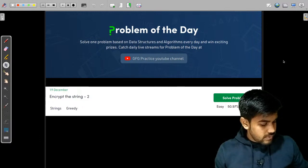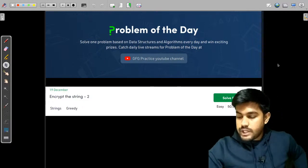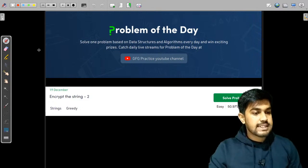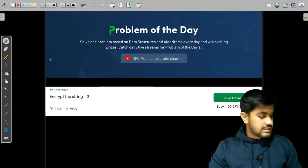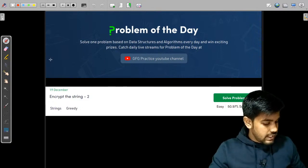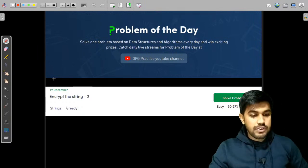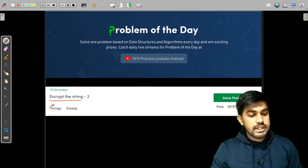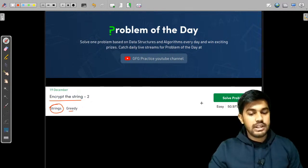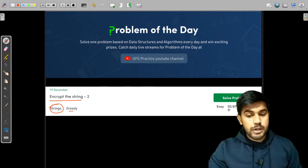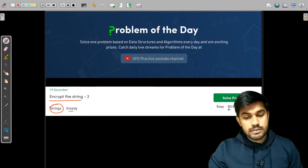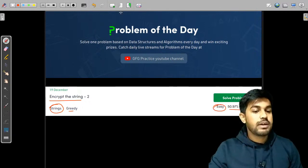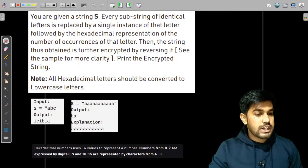Today we would be discussing yesterday's problem of the day, that is 'Enripted String 2'. This question is based on strings and greedy, and this is an easy level problem with 51 percent success rate.